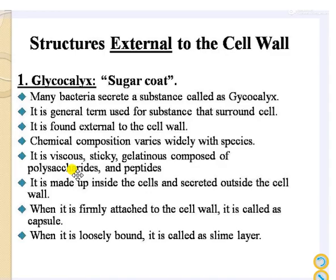Now let us study the outermost layer, that is the glycocalyx. Glycocalyx is a sugar coat and most bacteria secrete a substance called glycocalyx. It is the general term used for the substance that surrounds the cell, forming a coat outside the cell, external to the cell wall. The chemical composition varies with the species.